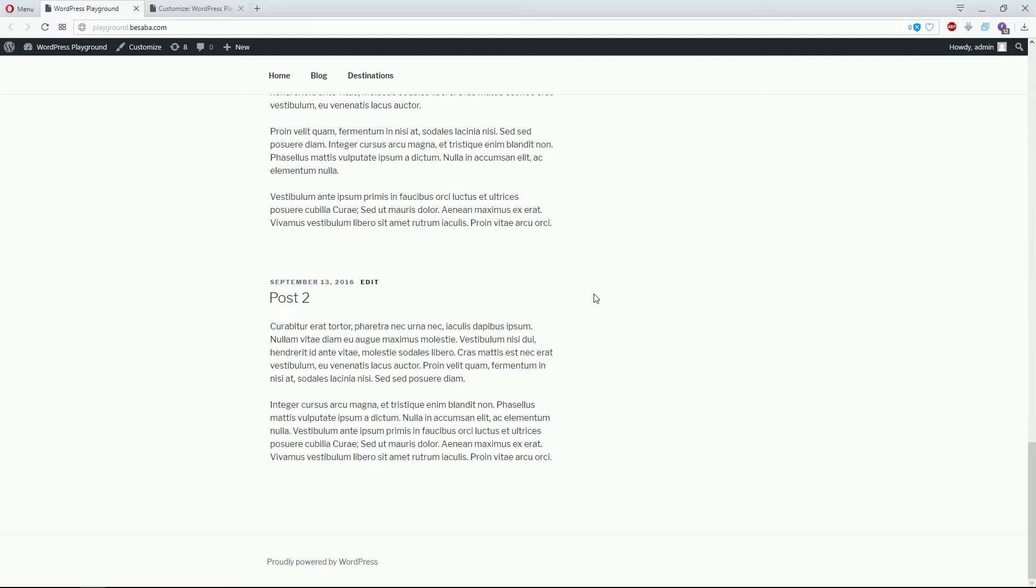For this method, I recommend backing up your file or the entire website if you're not familiar with such changes. If possible, use a child theme; otherwise, you'll have to make the same change every time you update your theme.